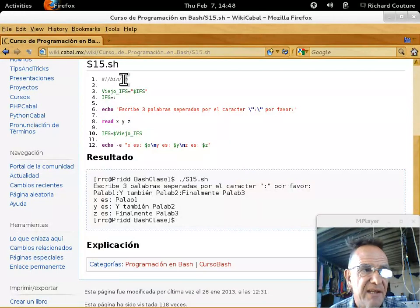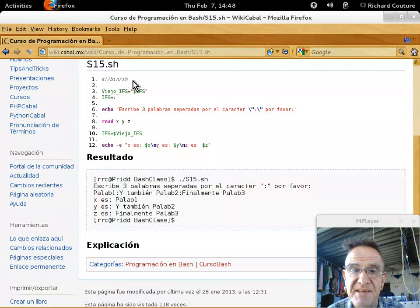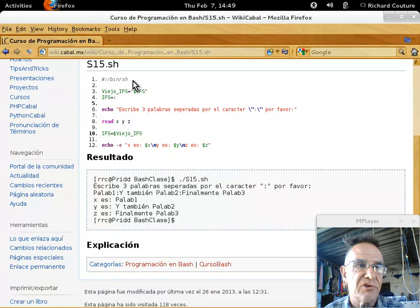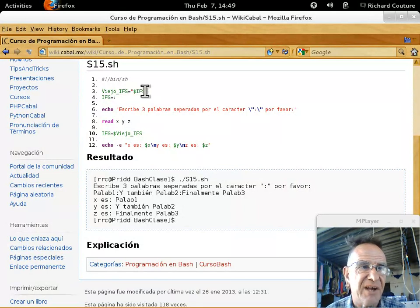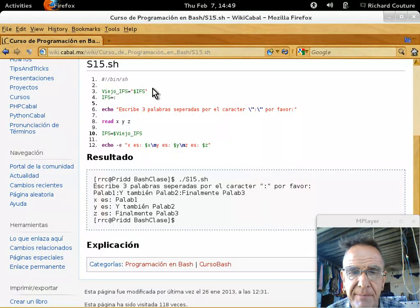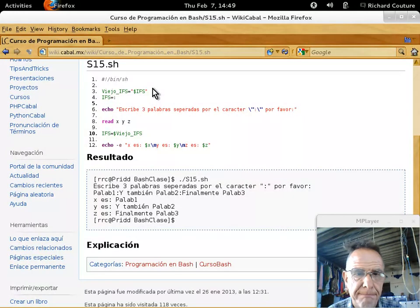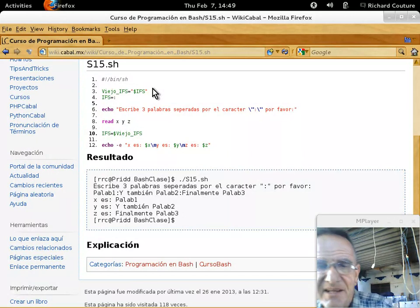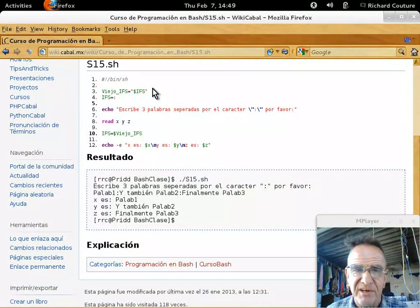Entonces, iniciamos aquí en línea 1, para decirle que vamos a usar BINSH. Sabemos que BINSH es una liga a BASH, entonces es mismo a decir BINSH, para saber qué interpellador vamos a usar para leer y para ejecutar este archivo. En línea 2, vamos a guardar 'viejo IFS'. El IFS es el variable del ambiente que usamos para ver qué vamos a usar para nuestro delimitador de campos.